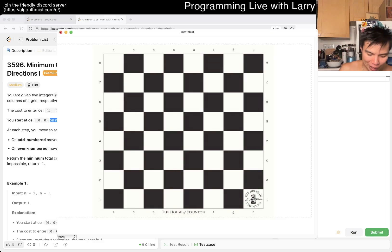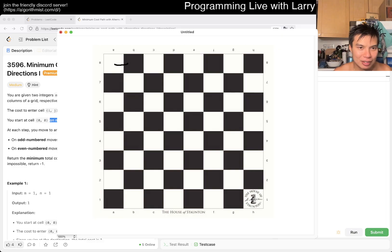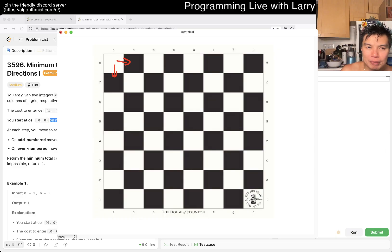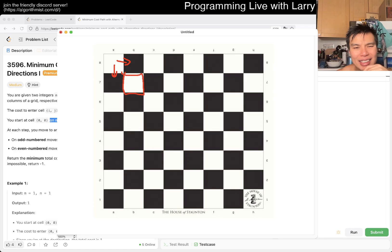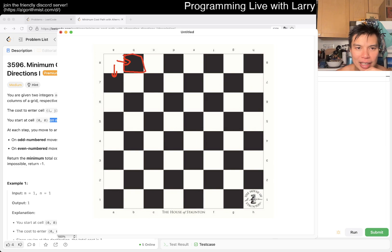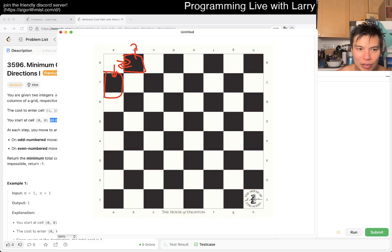If we have an 8×8 grid, from the starting cell we can go either right or down. Let's say we go this way or that way. Then on the next move we can only go left or up. So if we went right, now we go left or up; if we went down, now we also go left or up.